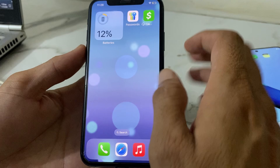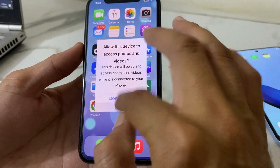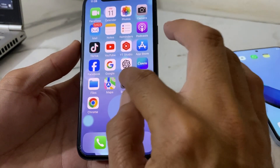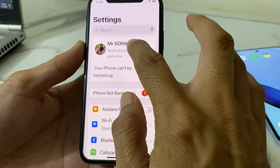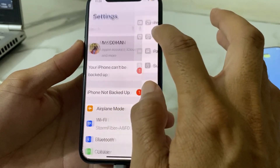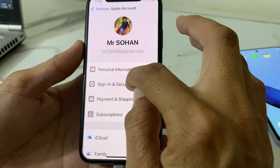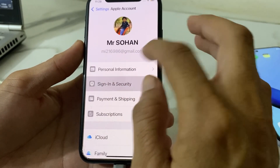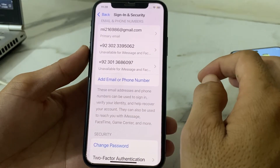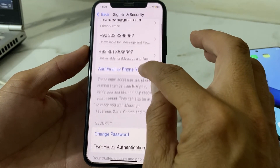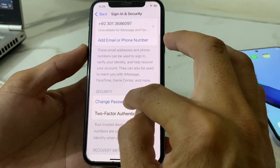Now for the second method, open Settings on your iPhone, then tap on your Apple ID profile at the top. After that, tap on 'Sign in and Security'.